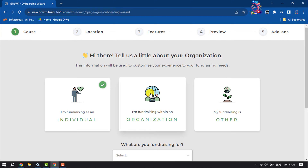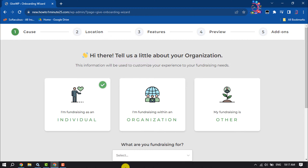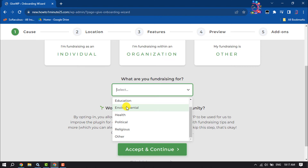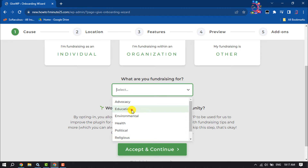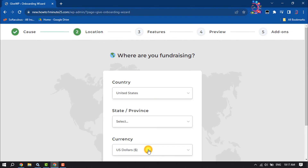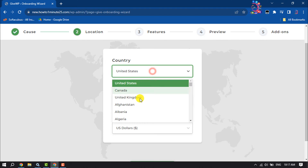Here, tell a little about your organization. If you want to receive donations for an organization, then select Organization, but in my case I'm selecting Individual. And for what are you fundraising, select a category — here I'm selecting Education. Click on Accept and Continue.